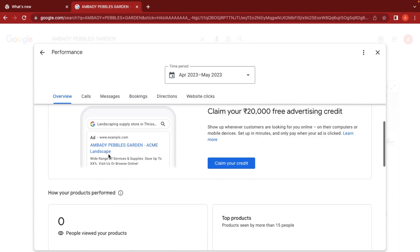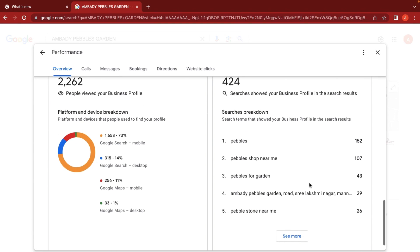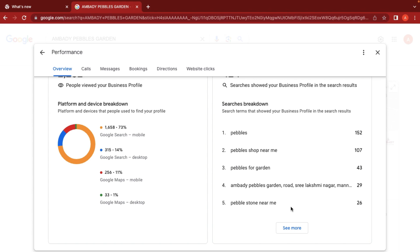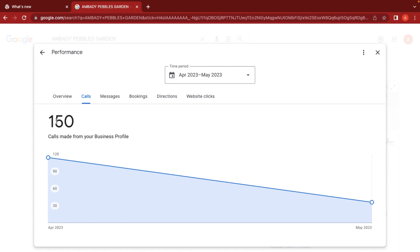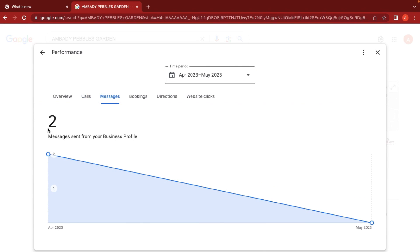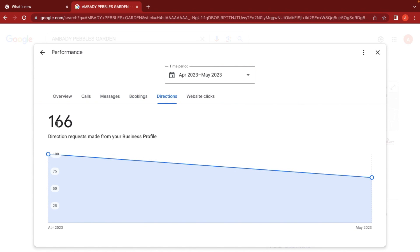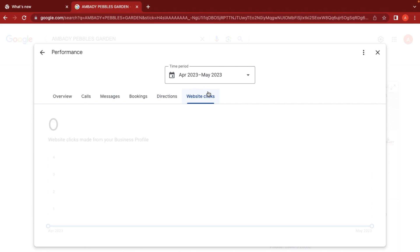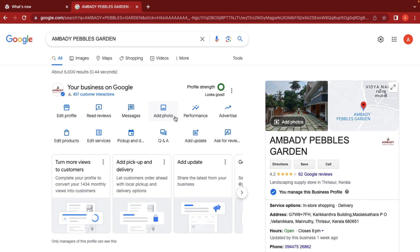From the performance section, we can see who is searching for this business profile and how they are finding it. We can view the total number of calls received, the number of messages, and track how many customers clicked for directions or visited the website. This gives us a total insight into the profile's performance.